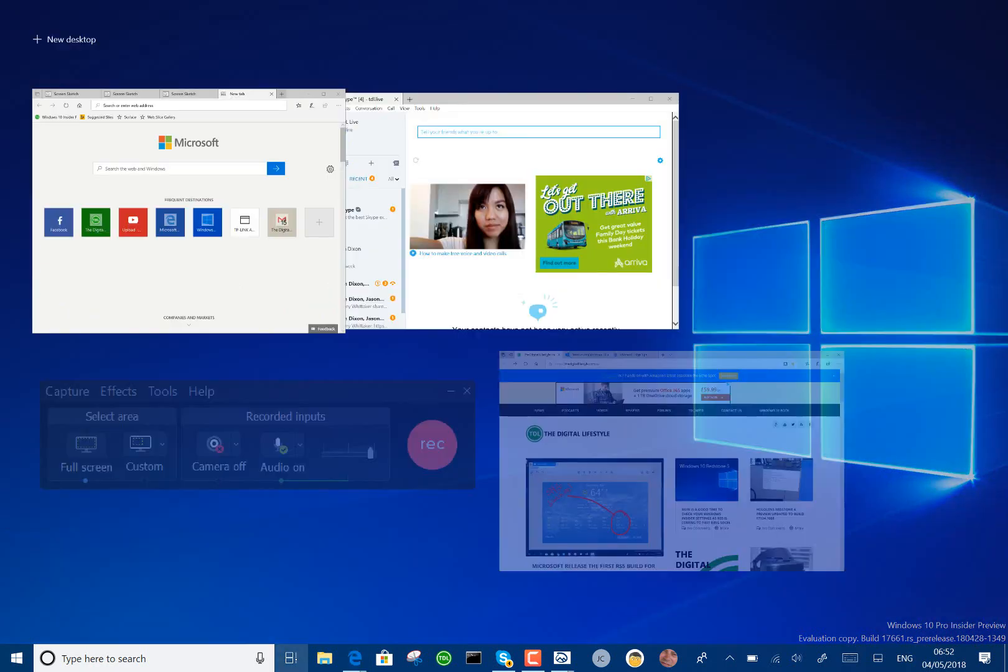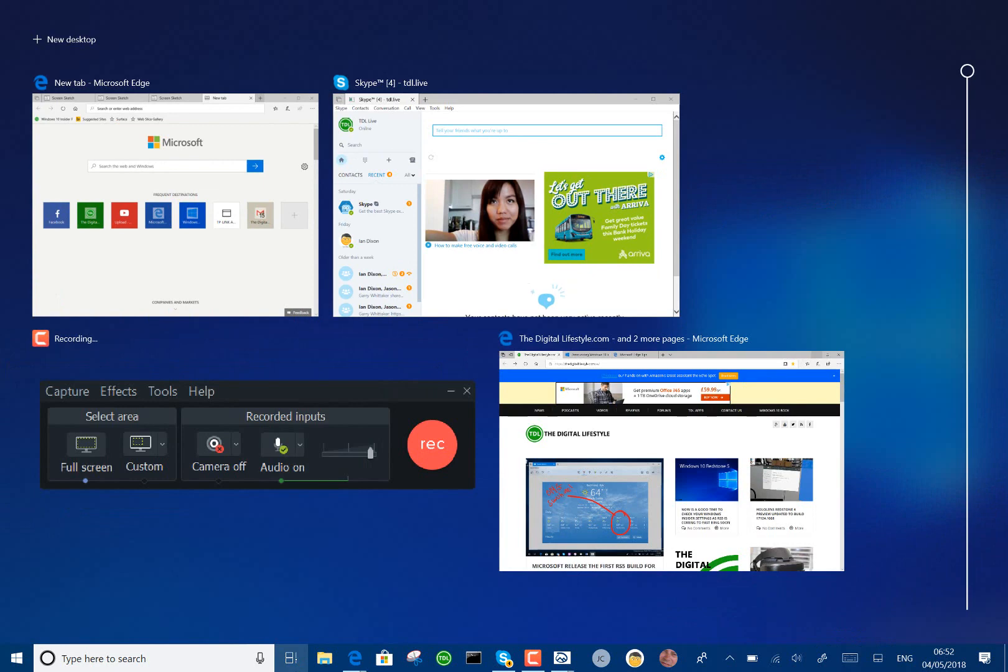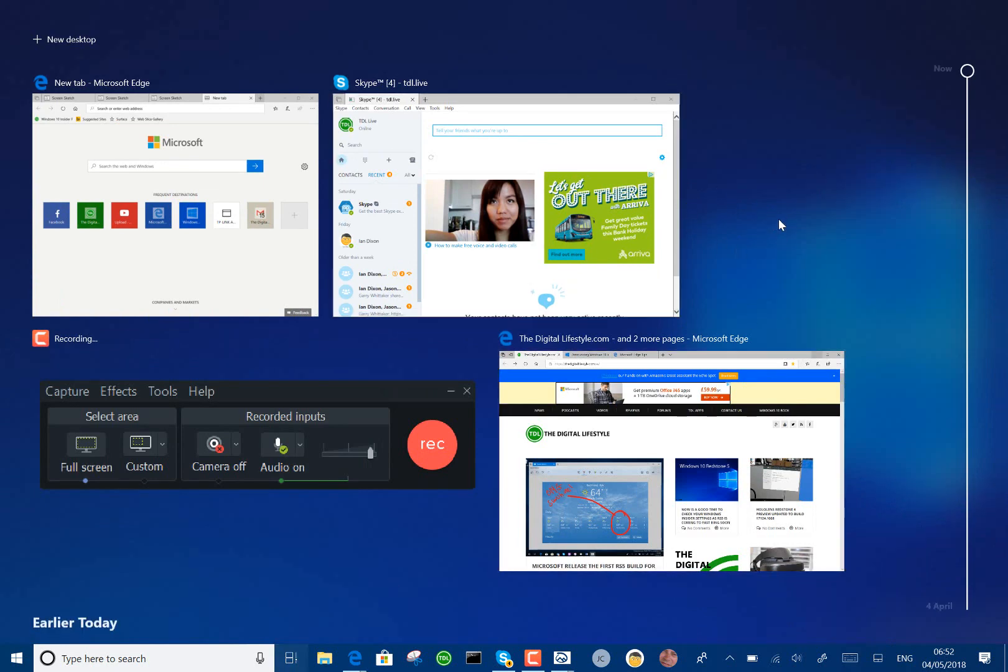Other changes, we've got the acrylic look in Task View. So you can see you've got that transparent look. There's improvements to Windows security setting, improvements to focus assist when gaming.